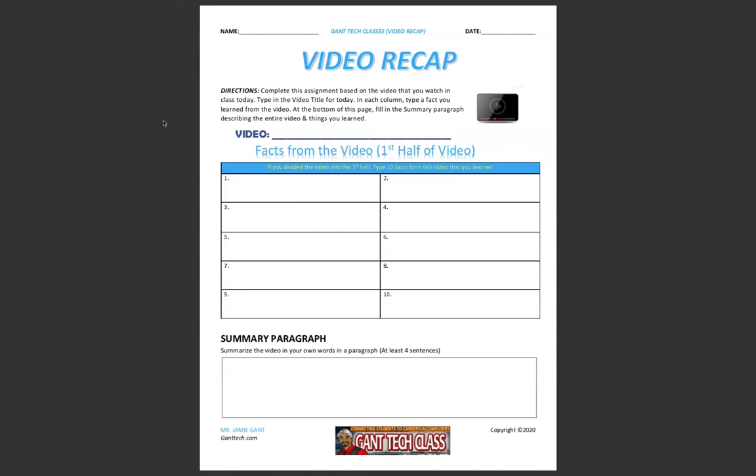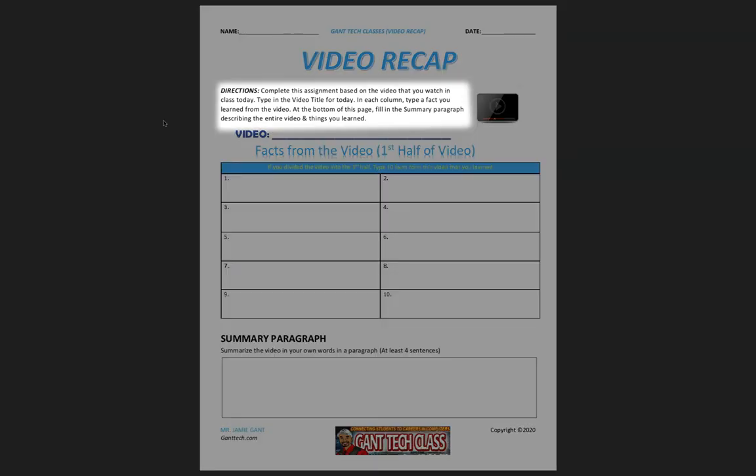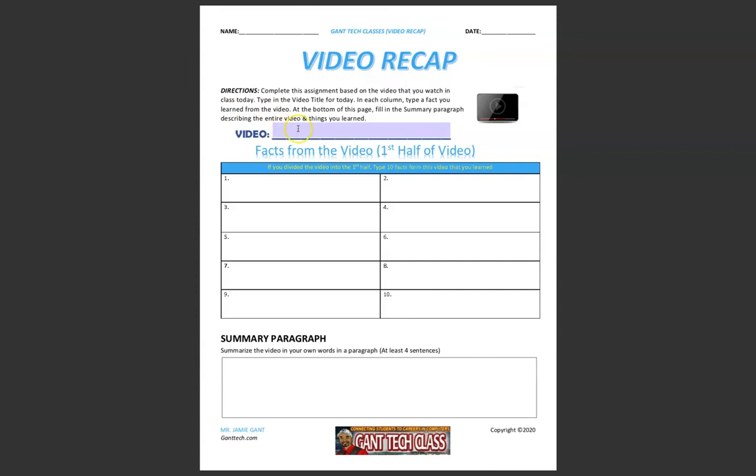In this video recap, complete this assignment based on the video that you watched in class today. Type in the video title here. Make sure you put your name and the date.